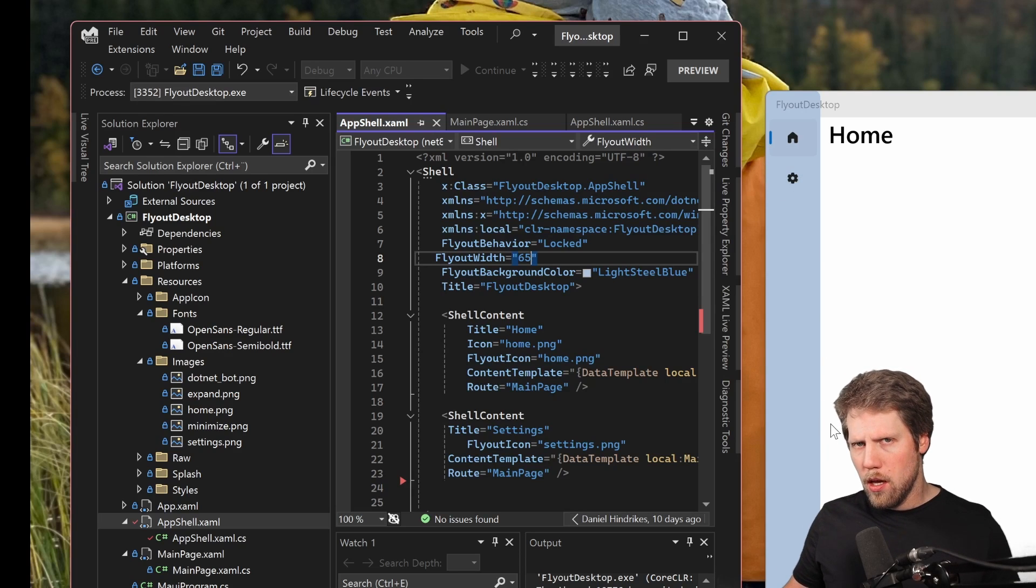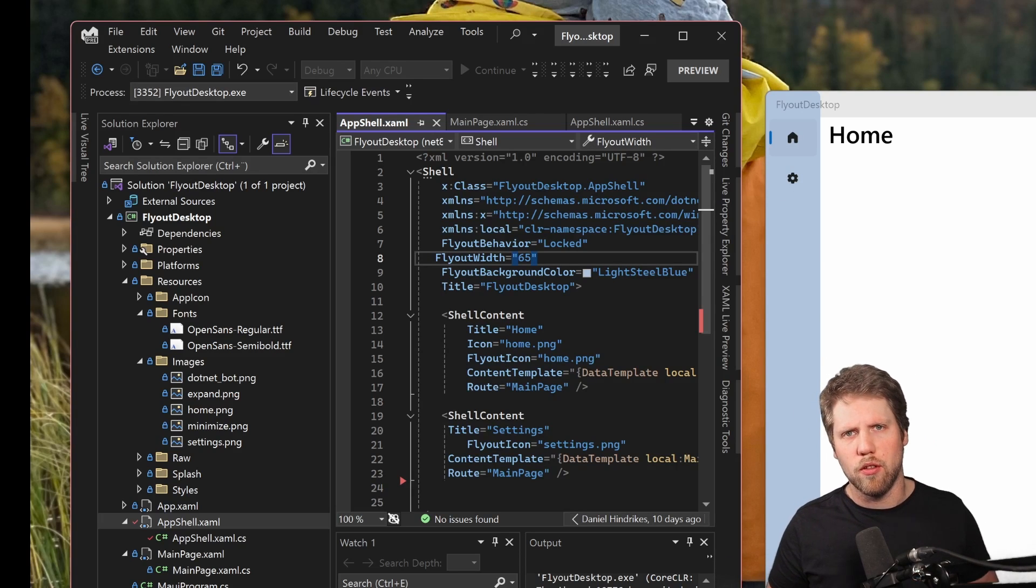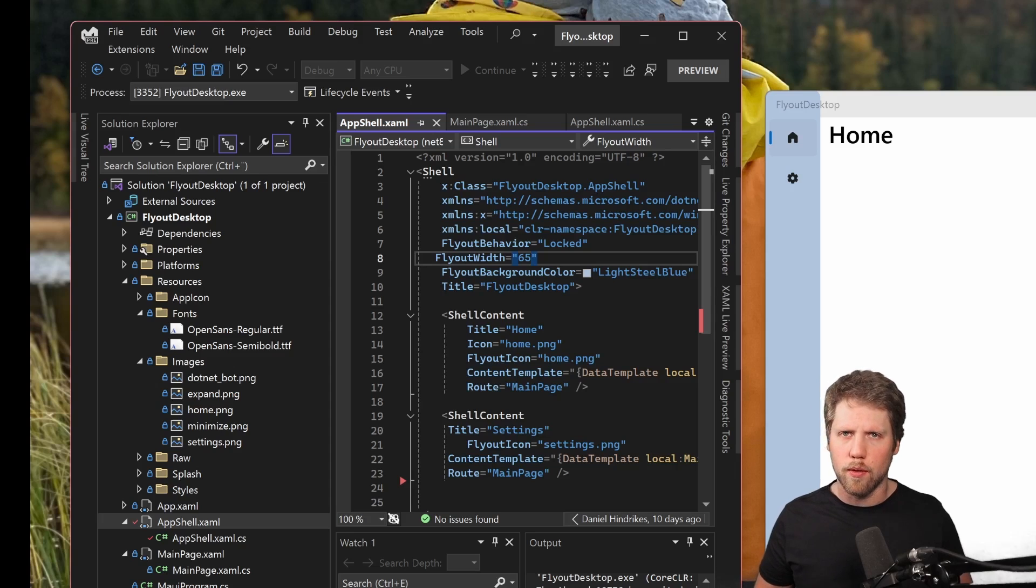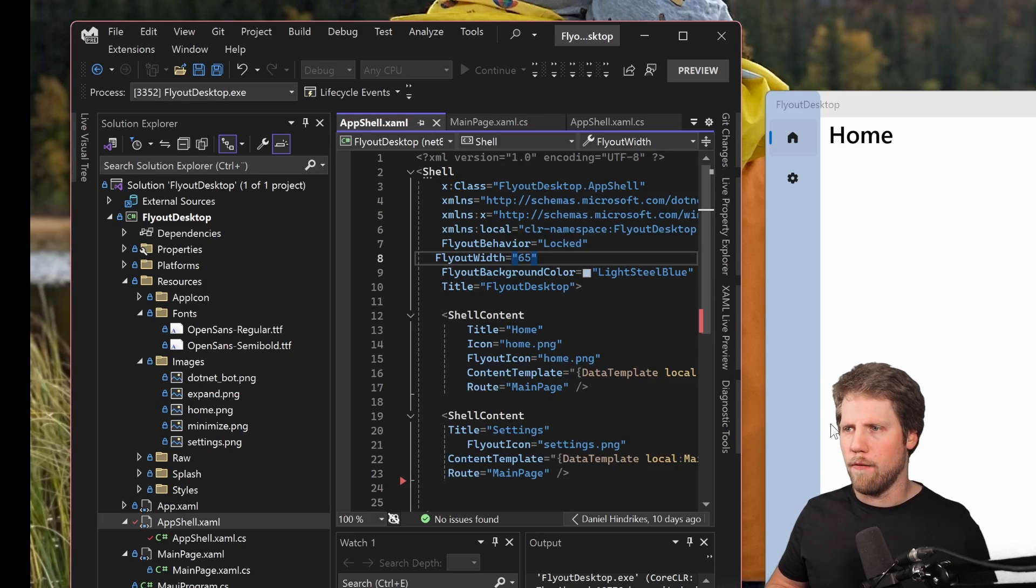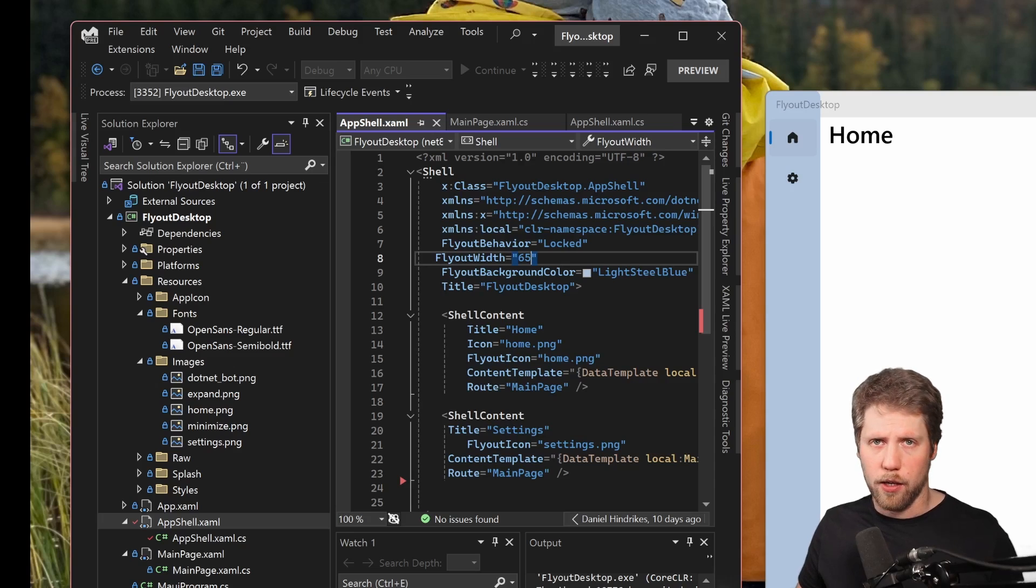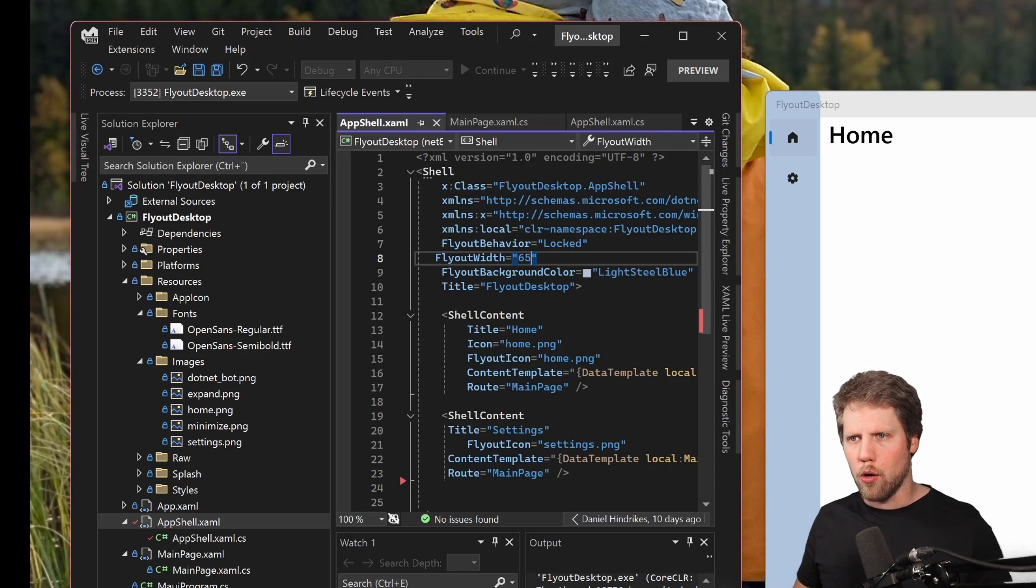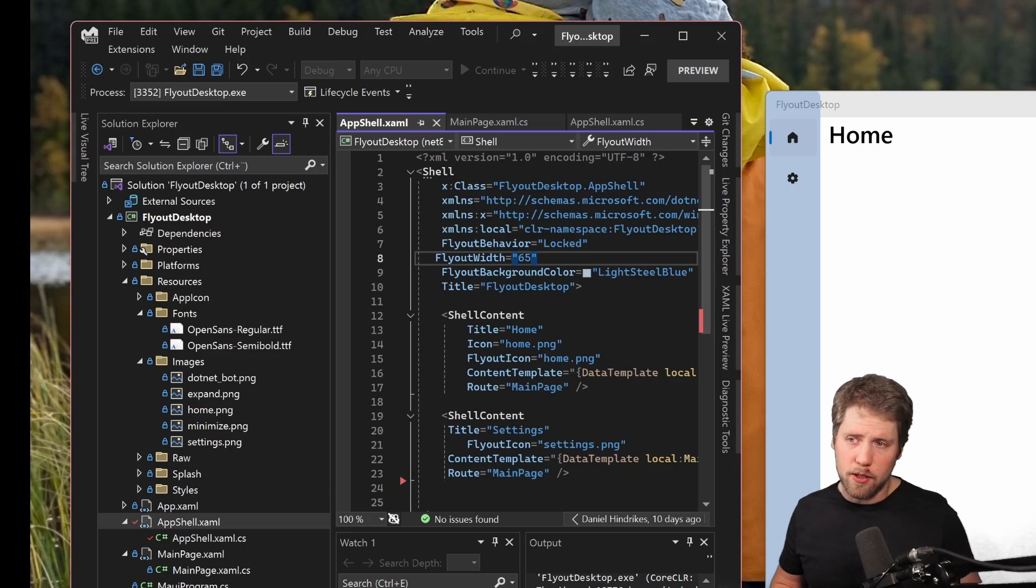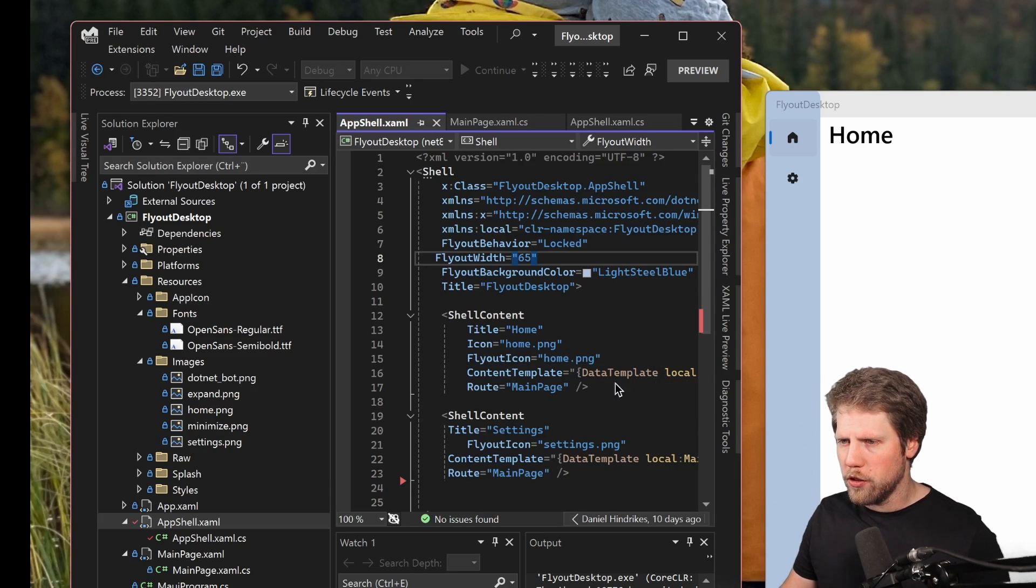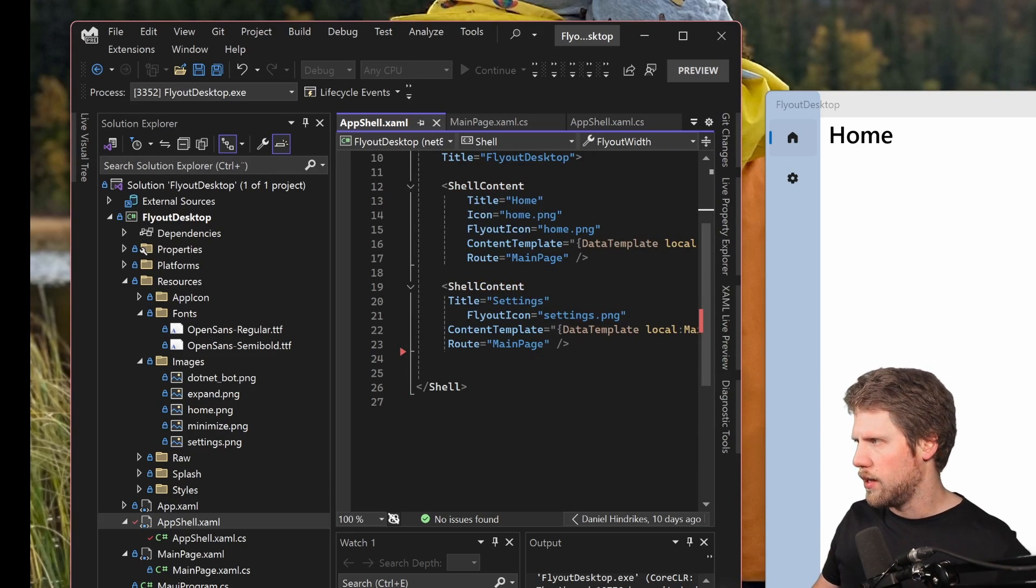And now you also want to be able to expand this, so if you want you can have compact mode and if you want you can have full mode. And for that my suggestion is to add an icon here at the bottom, and then go and create some width animation. And that is pretty easy with .NET MAUI. So what we first can do is to add the icon at the bottom.